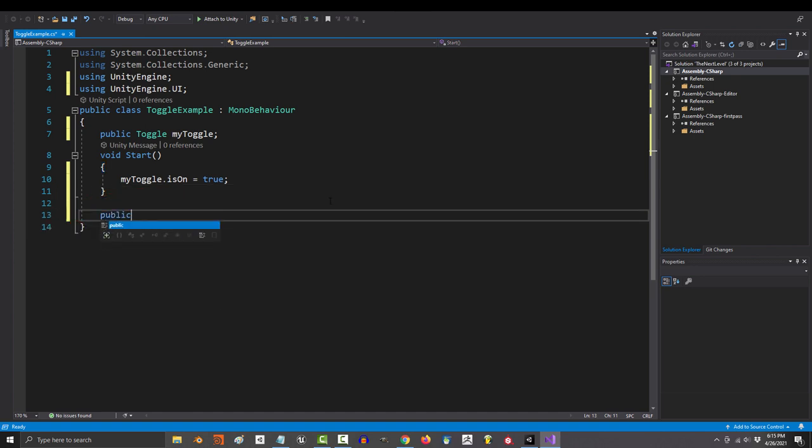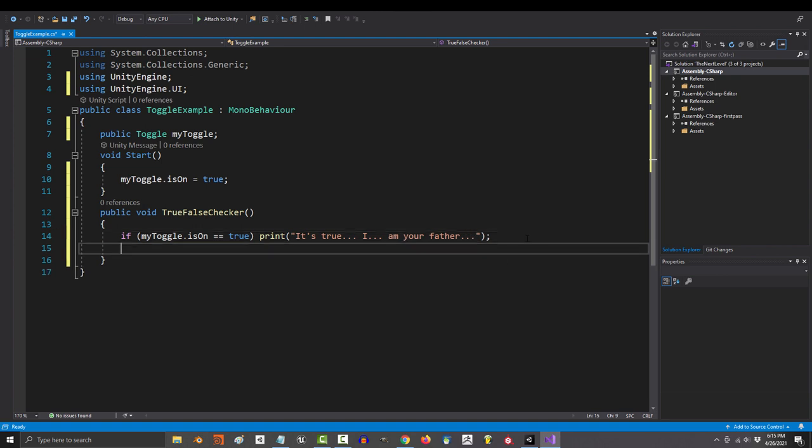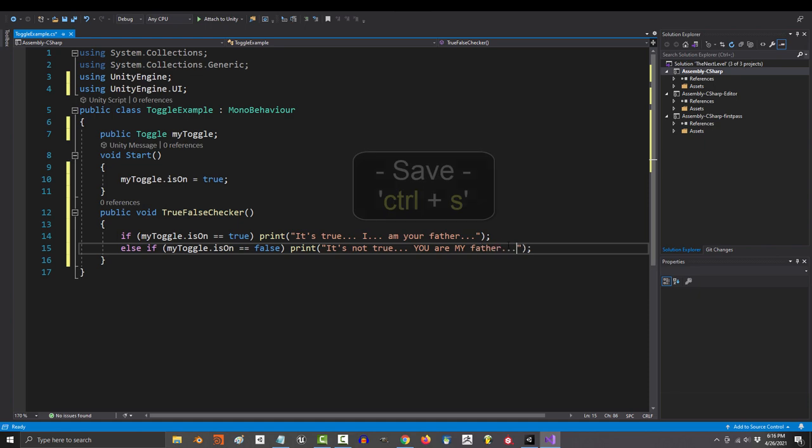And if you wanted to write instructions for your variable, make a public void, and it would look something like if my toggle is on equals true, then tell the player it's true. I am your father. Else if toggle is on equals false, tell the player it's not true. You are my father.